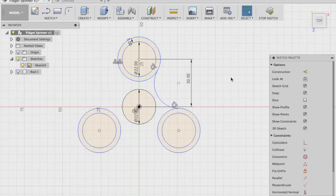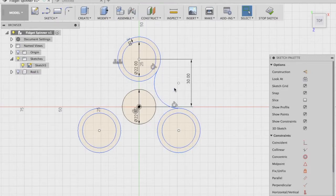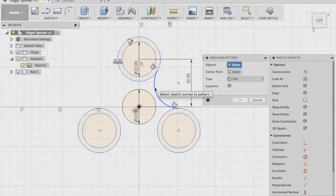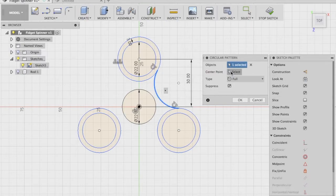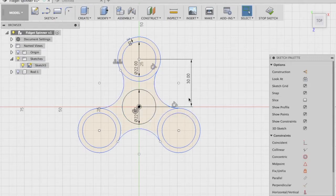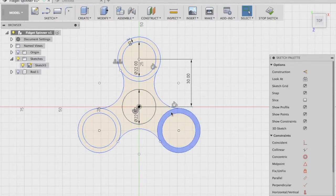We need two more instances of this same arc, and again for maximum precision we'll use the Circular Pattern option. Head to the Sketch drop-down, in Circular Pattern select the three-point arc as the object, set the center point as the center of the base circle, and with the quantity set to three say OK. You'll see that we've created the basic body of our fidget spinner.